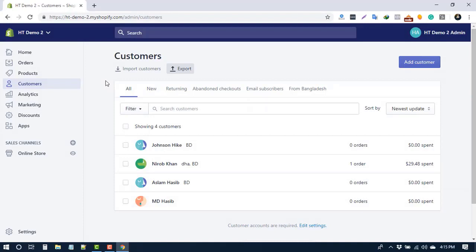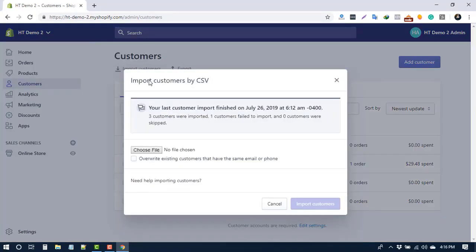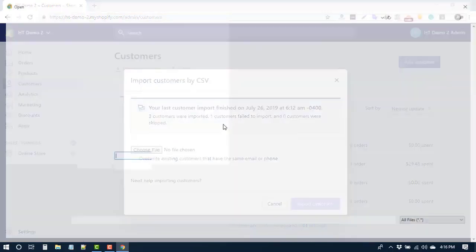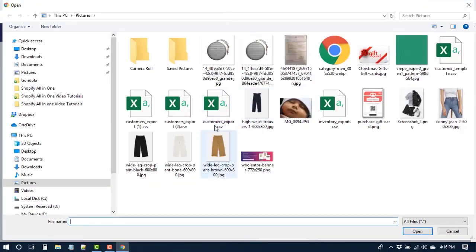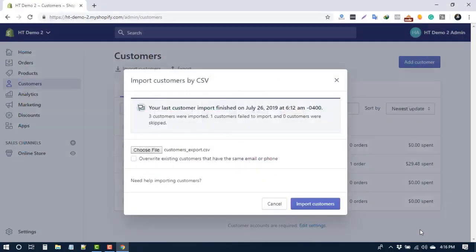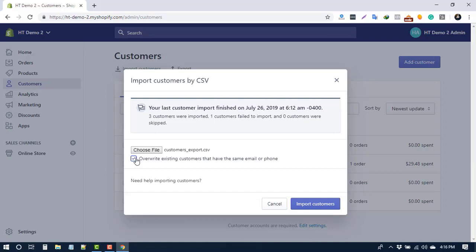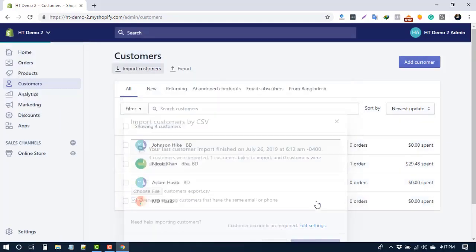Now I'll show you the best approach to delete duplicate emails or phone numbers. First of all, click on Import Customers. Now choose the CSV file that you want to import. If you already have customers in your store and want to overwrite those customers with the same email or phone number, then enable this option. Now click on Import Customers.